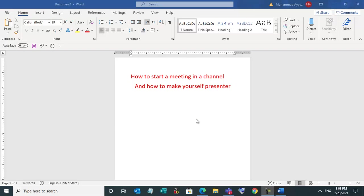Dear colleagues, today I will discuss how to start a meeting in a channel and how to make yourself presenter as well.